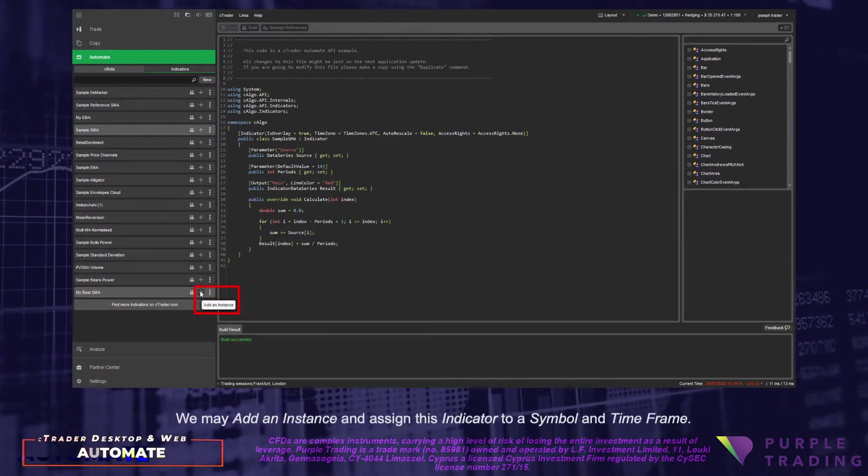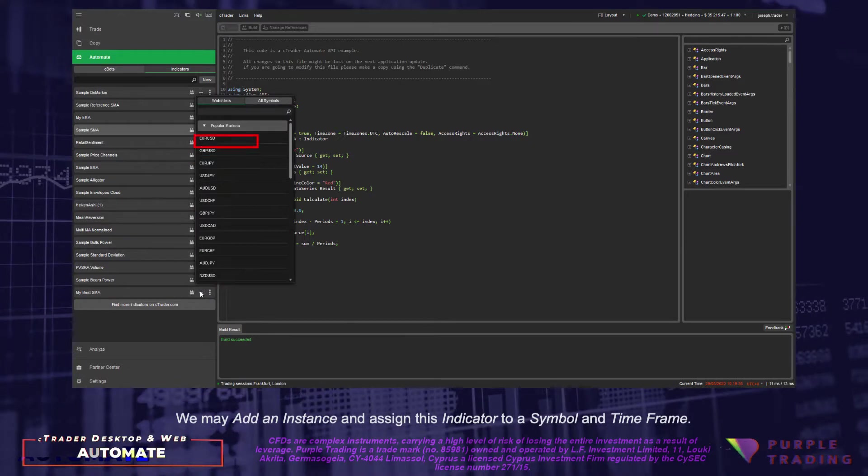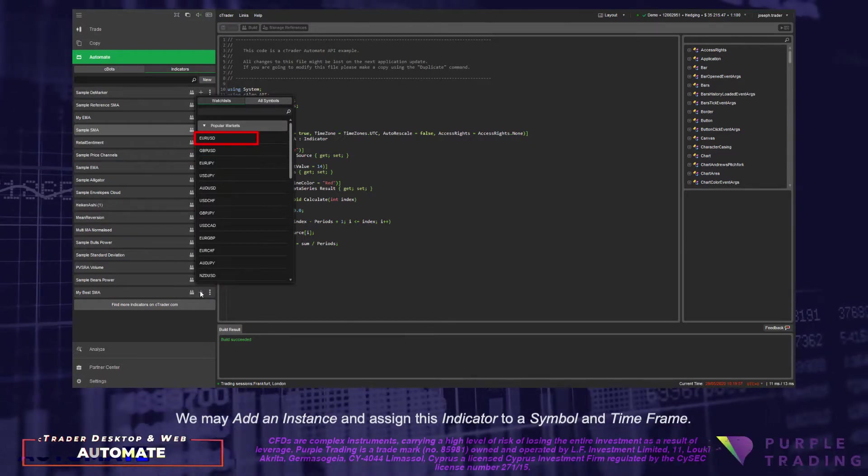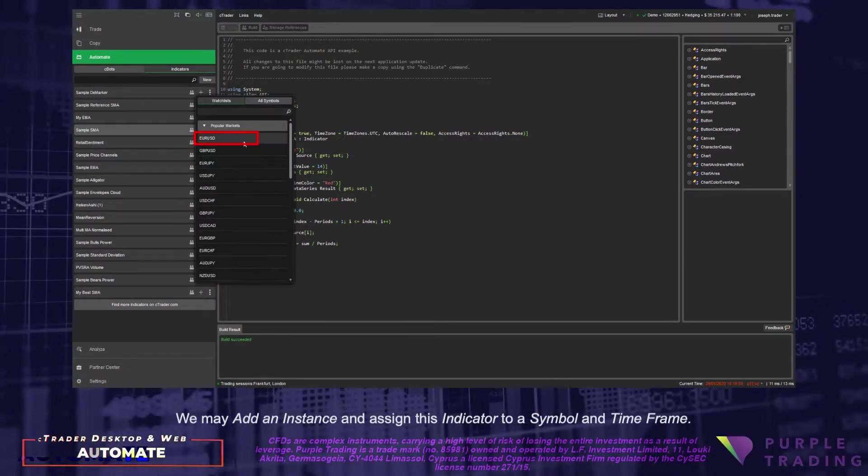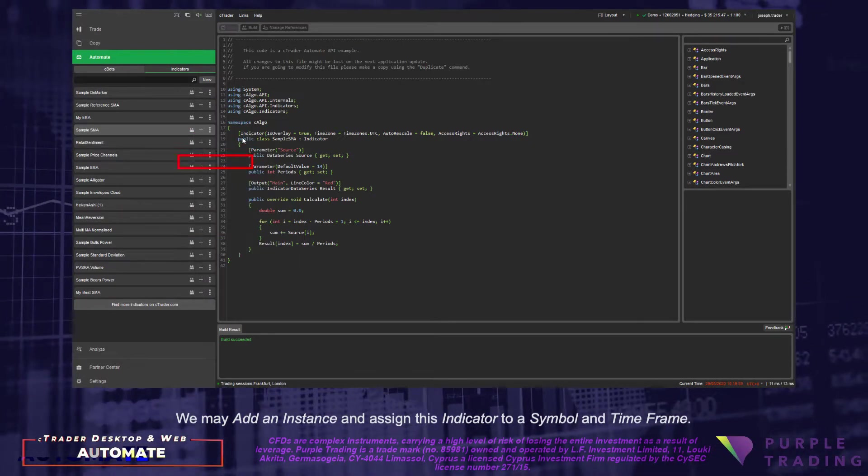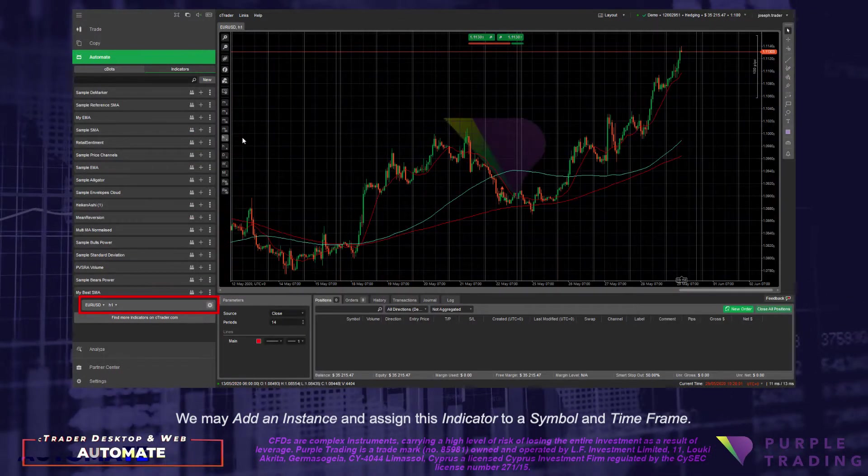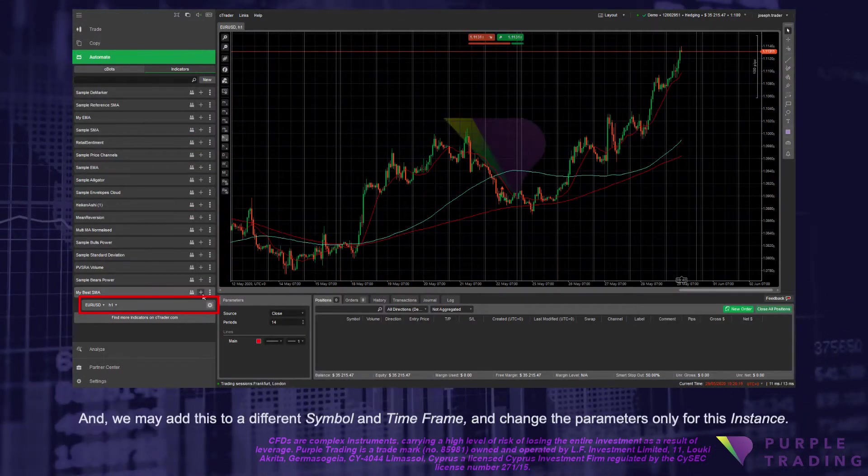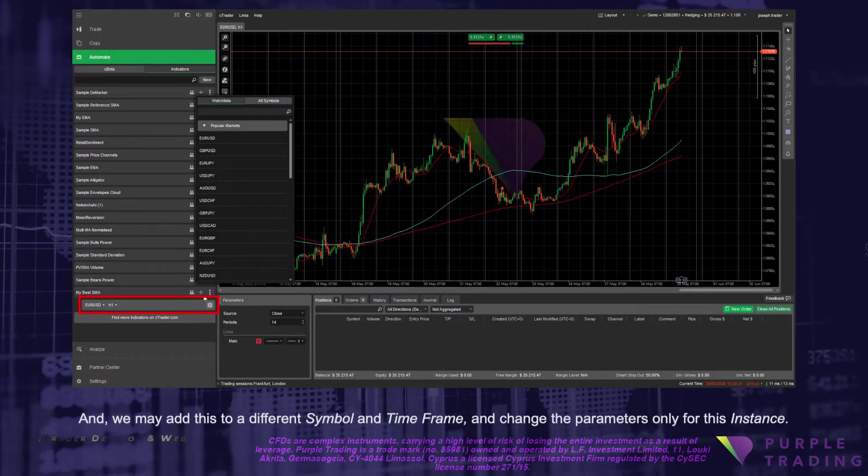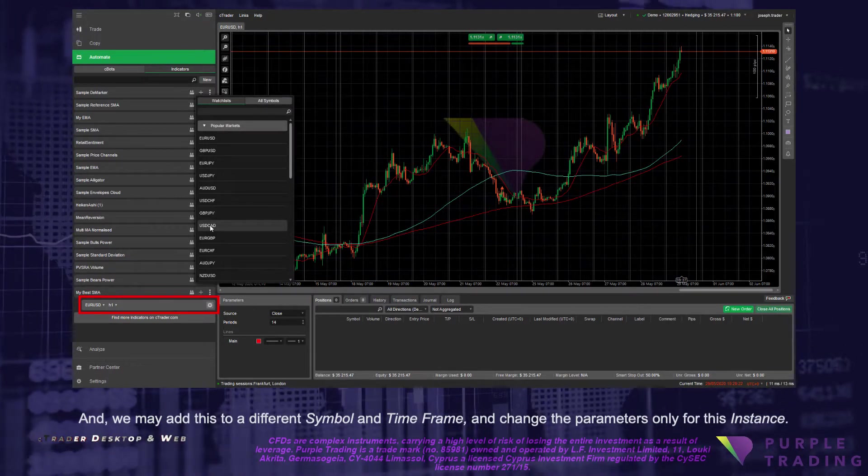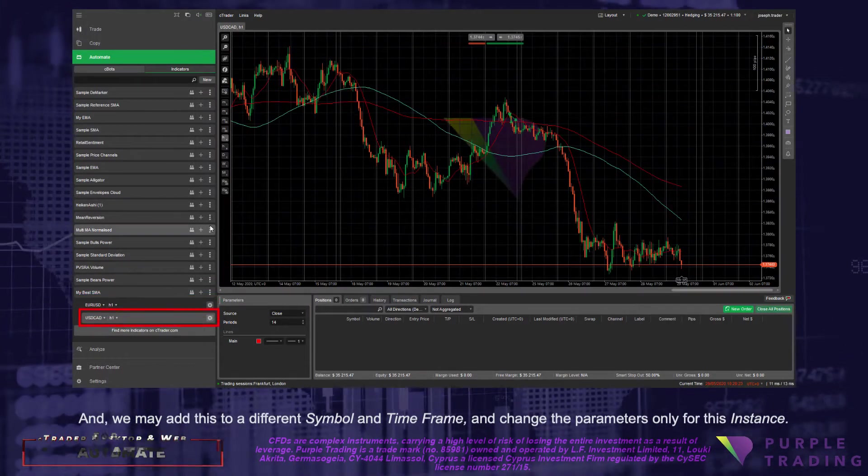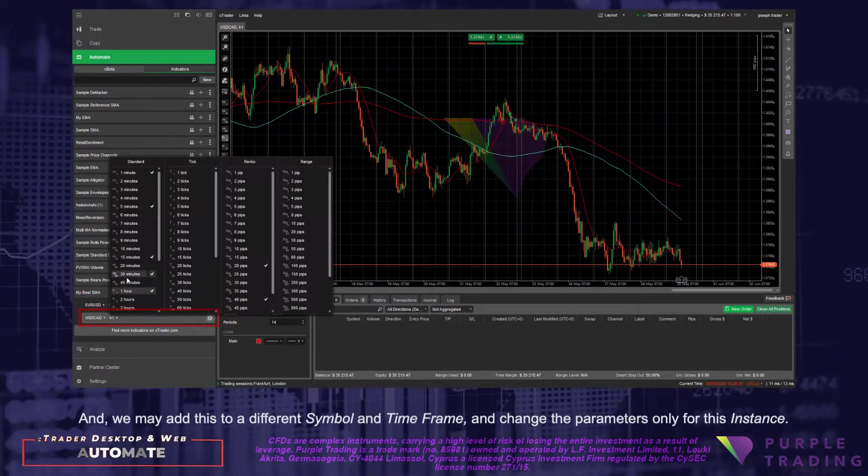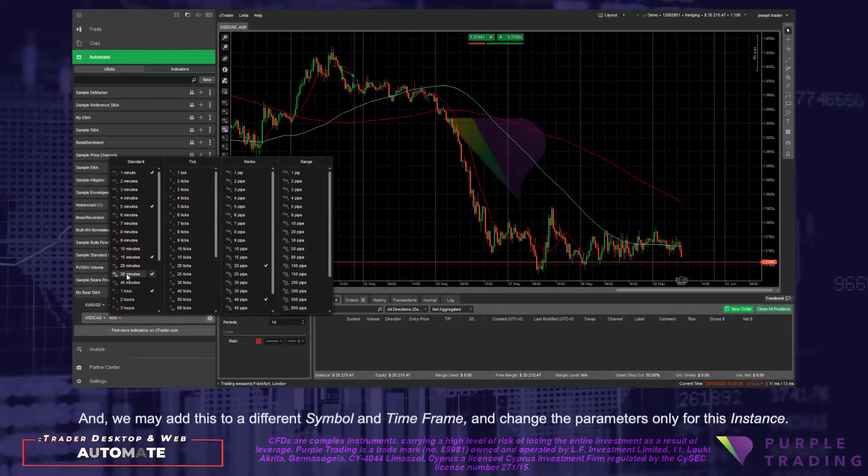We may add an instance and assign this indicator to a symbol and time frame. And we may add this to a different symbol and time frame and change the parameters only for this instance.